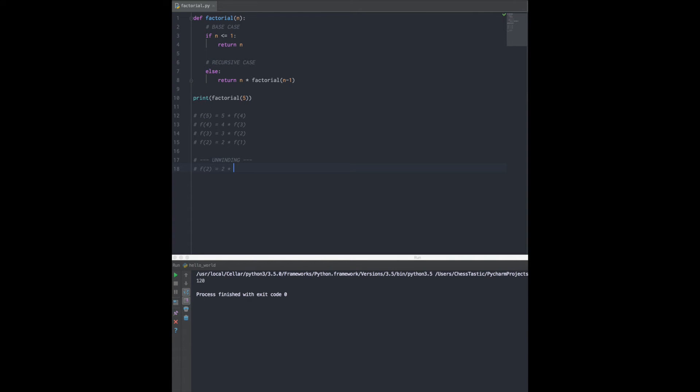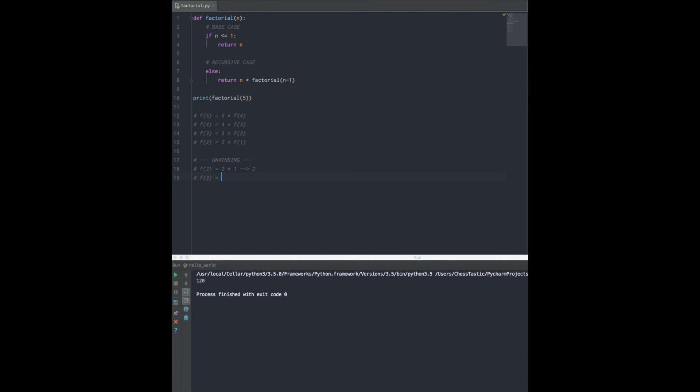So factorial of 2 says, I have figured out what I am - that's just 2 times 1, which gives me back 2. That actually evaluates to a real number. Then factorial of 3 goes, great, I was waiting on you factorial of 2. Thanks for figuring out what 2 times factorial of 1 is. Now you can give me the information I needed - 3 times 2, which returns 6.